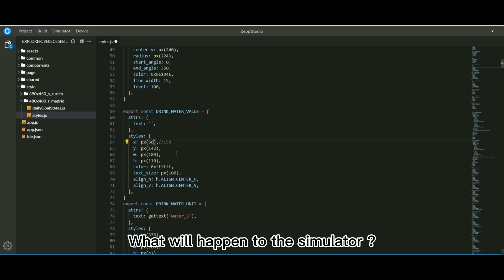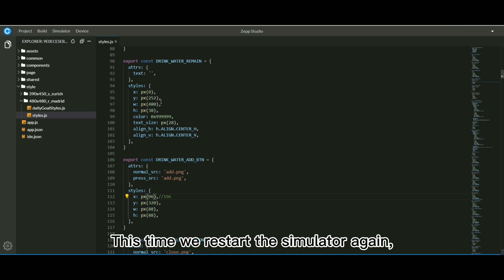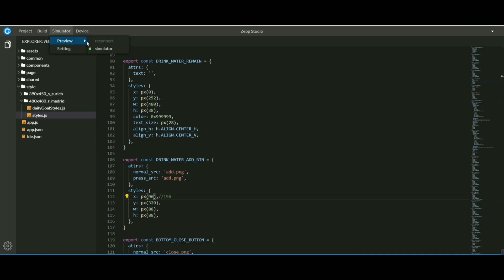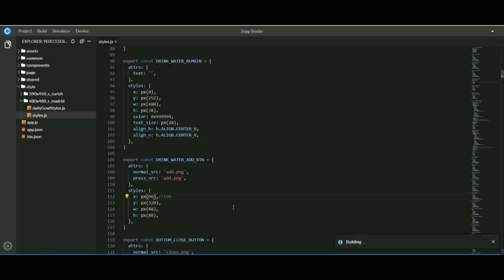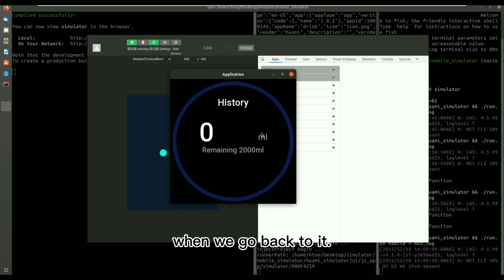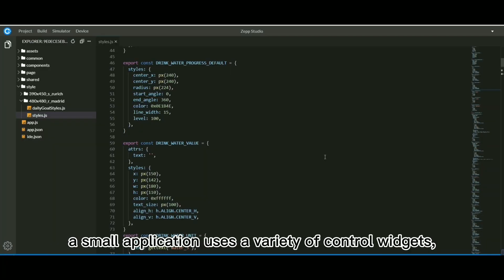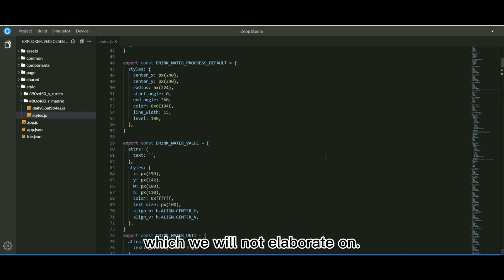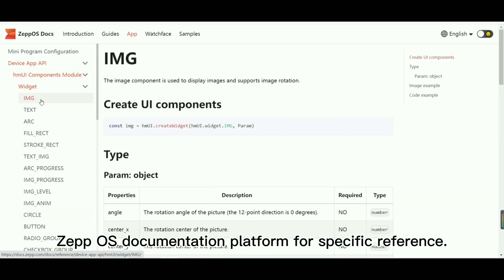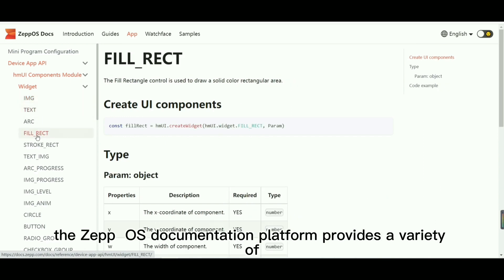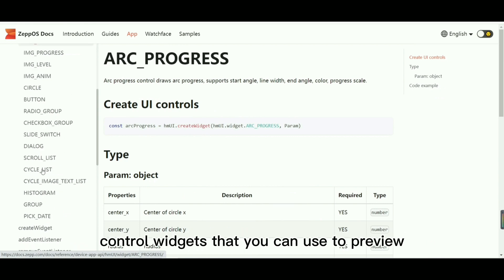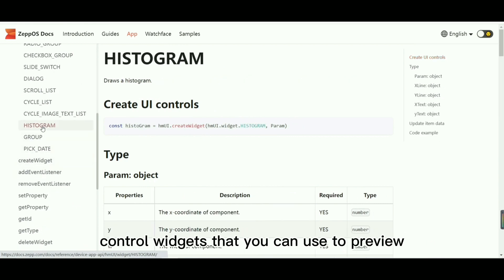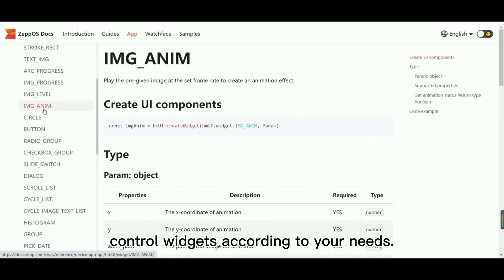What will happen to the simulator? This time we restart the simulator again. The simulator interface will have to be changed when we go back to it. Drinking water, a small application, uses a variety of control widgets, which we will not elaborate on. You can visit the ZepOS documentation platform for specific reference. The ZepOS documentation platform provides a variety of control widgets that you can use to preview and debug the control widgets according to your needs.